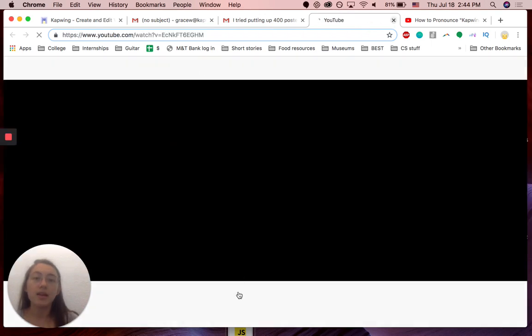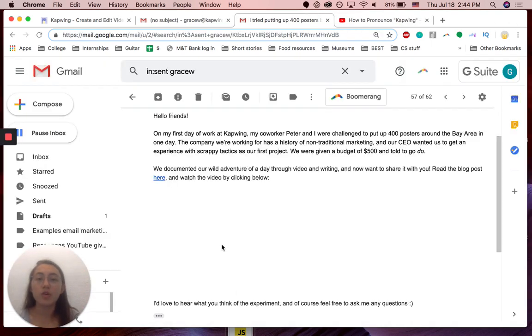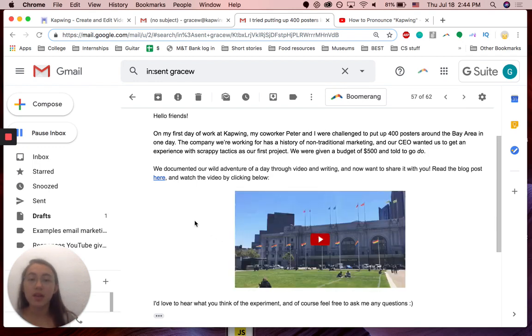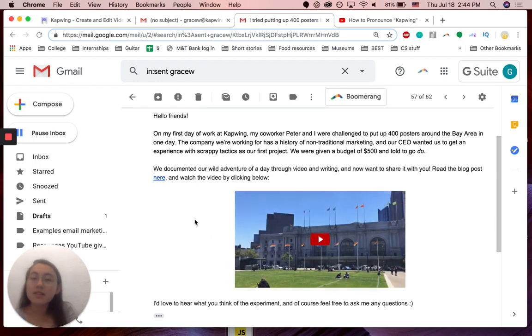This is a much more enticing and clickable way to embed a video in an email, and it's really easy to do.